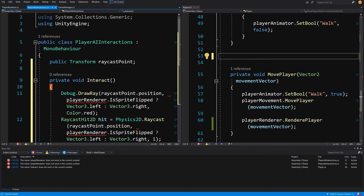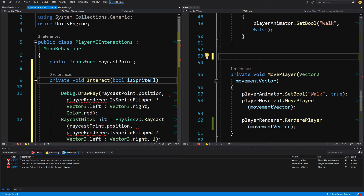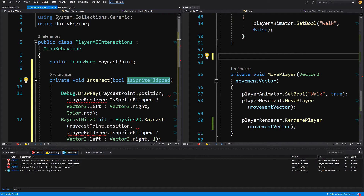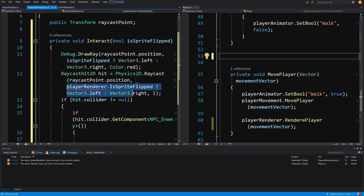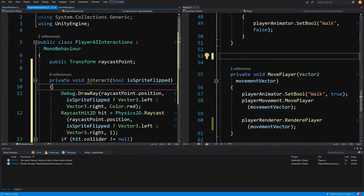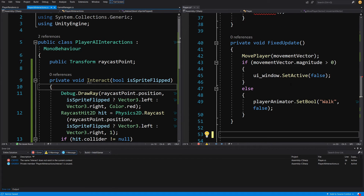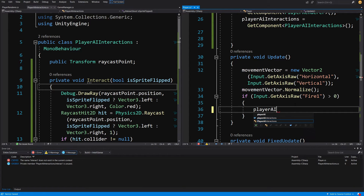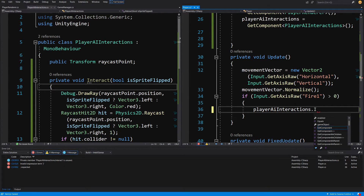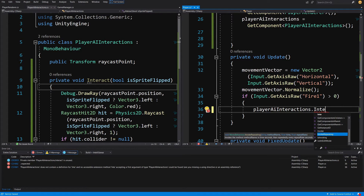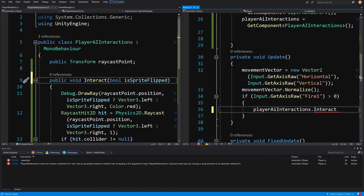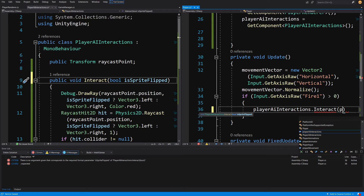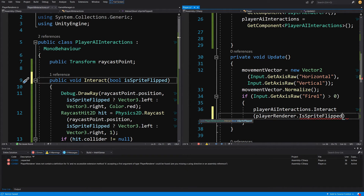The interact method accesses playerRenderer.IsSpriteFlipped, so let's pass an isSprtiteFlipped bool parameter to the interact method and replace that access with the parameter. Back in the player script's Update method, instead of calling interact directly, we call playerAIInteractions.Interact, change the method to public, and pass playerRenderer.IsSpriteFlipped as the argument.